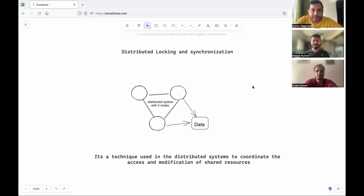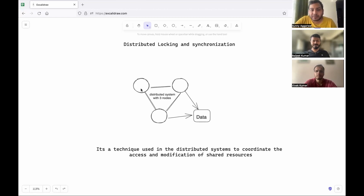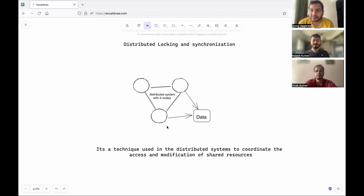Hello everyone. In today's video we are going to talk about distributed locking and synchronization. Assume we have a three-node system where all three nodes are trying to access the same piece of data. Since all of them might be doing some operations on this data in parallel, there are chances that if they don't synchronize in some fashion they might end up corrupting this data.